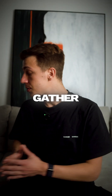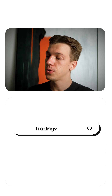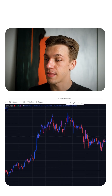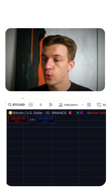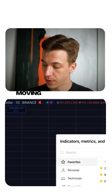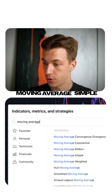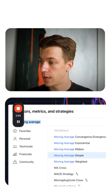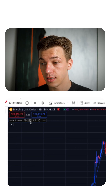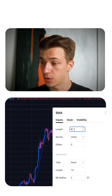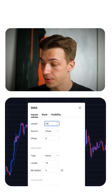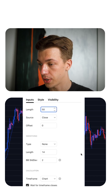First, we need to gather some data. For that, head over to TradingView and select the Bitcoin chart. You want to add the indicator Moving Average. The settings must be exactly like this — set the length from 9 to 50 and just press OK.